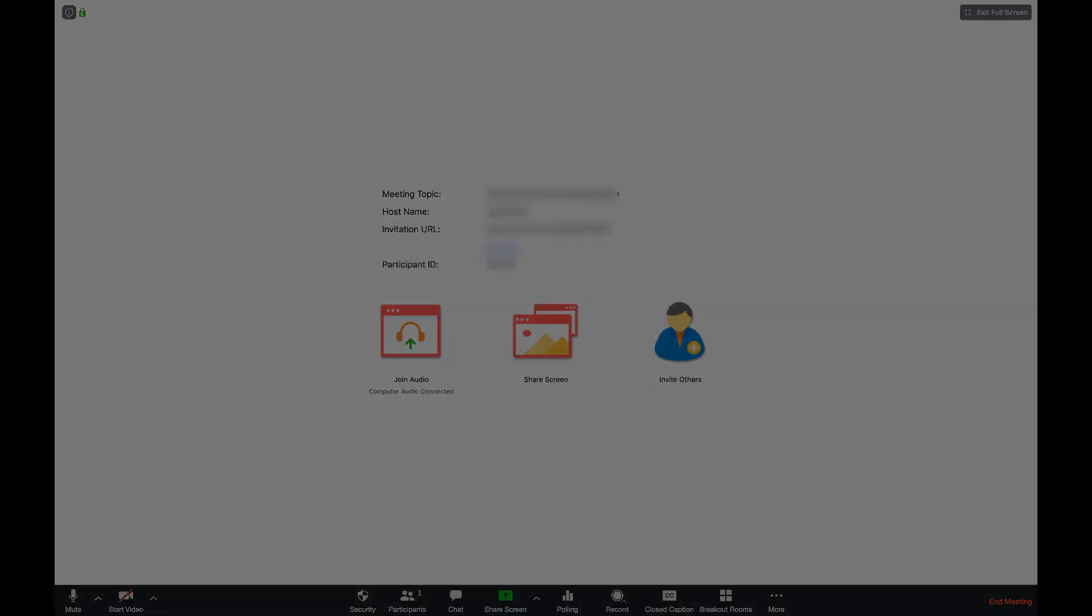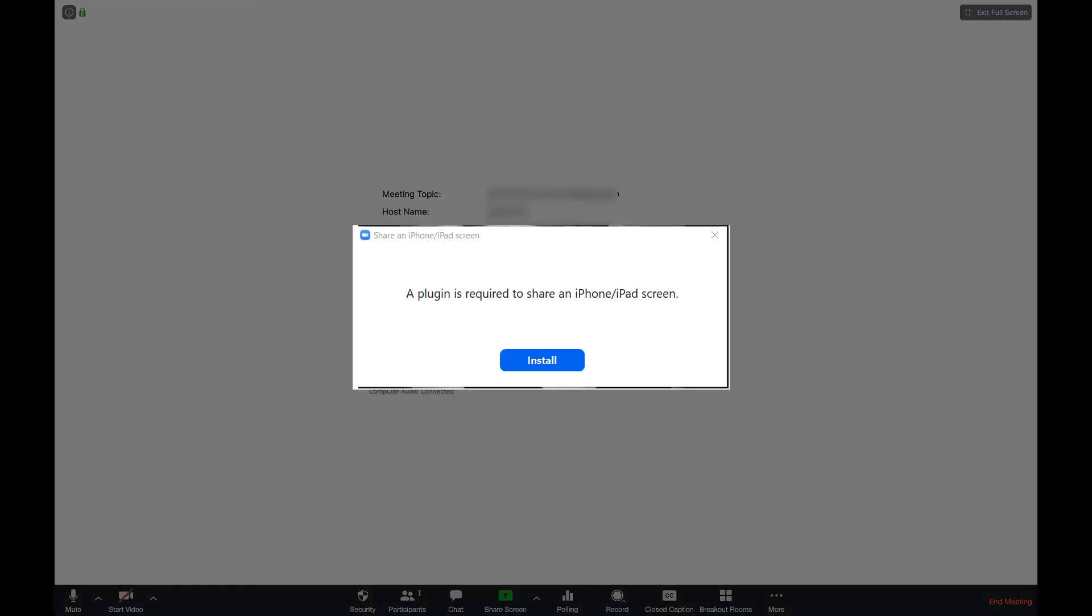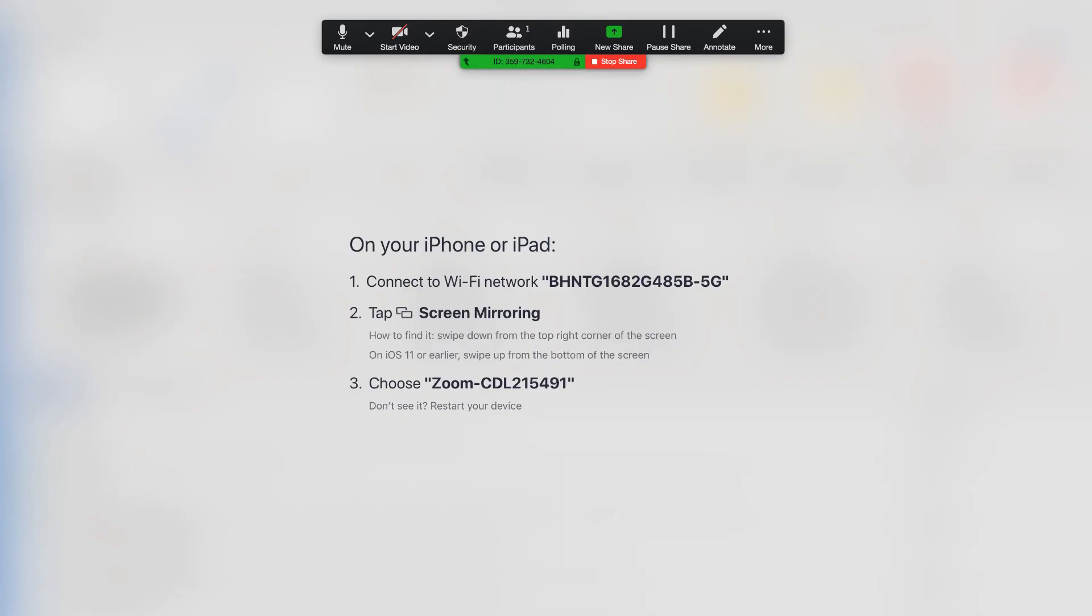If prompted, choose to install the plugin. Follow the instructions to connect to your iPad.